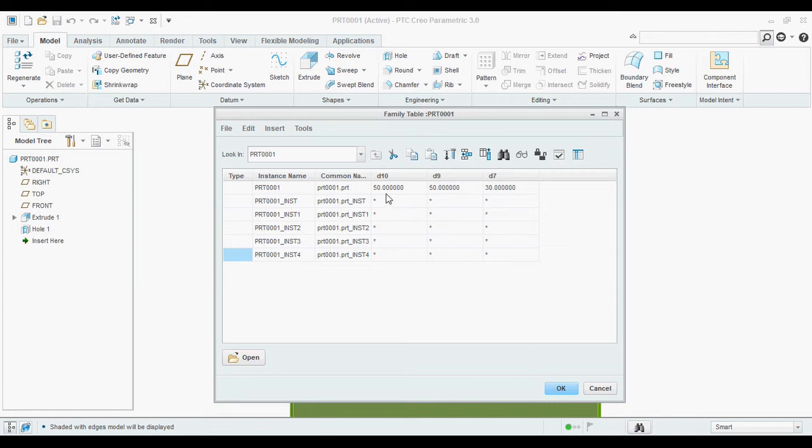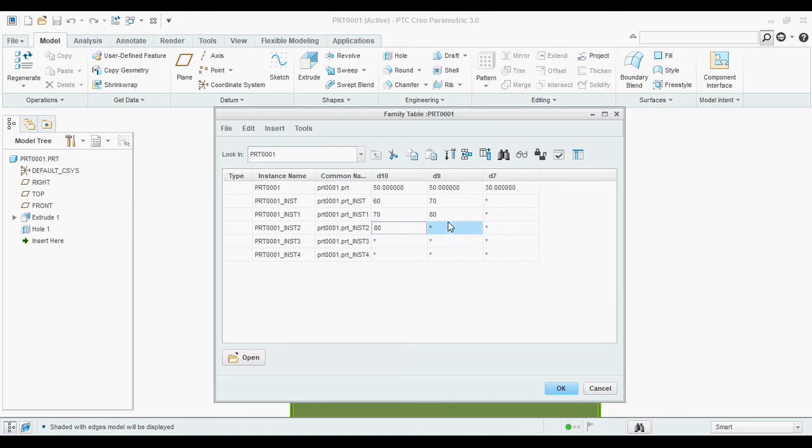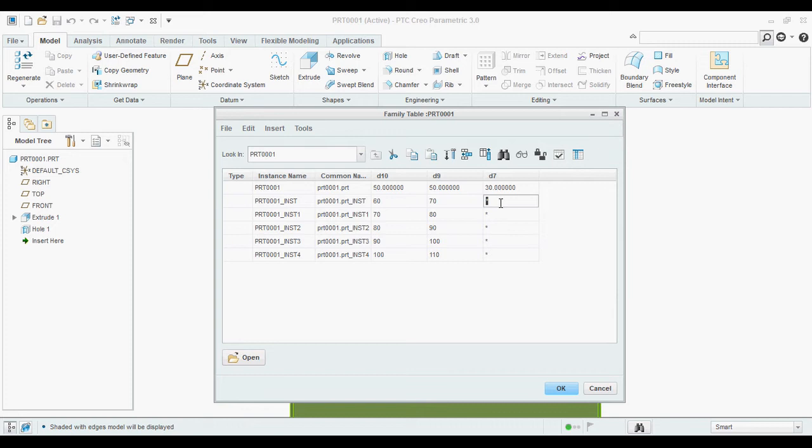Now, I am going to change the dimensions value. I am increasing values. This D10 and D9 both dimensions are x and y values. So, I am increasing. And the dia is 30. Default dia is 30. I am increasing the dia.